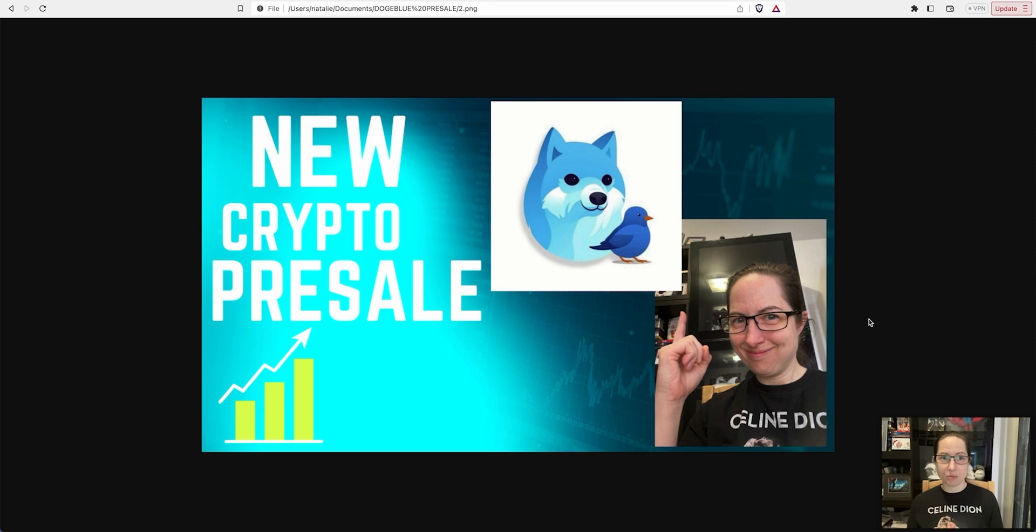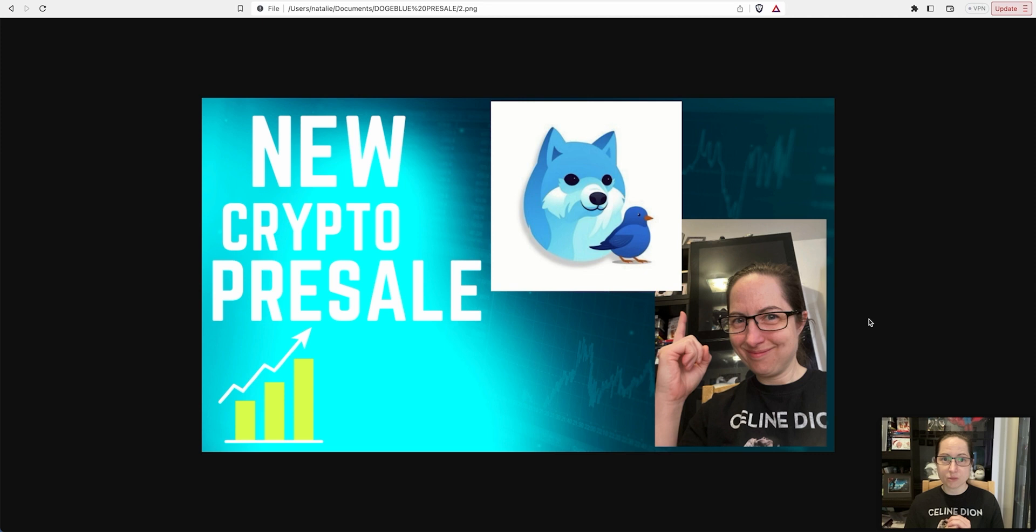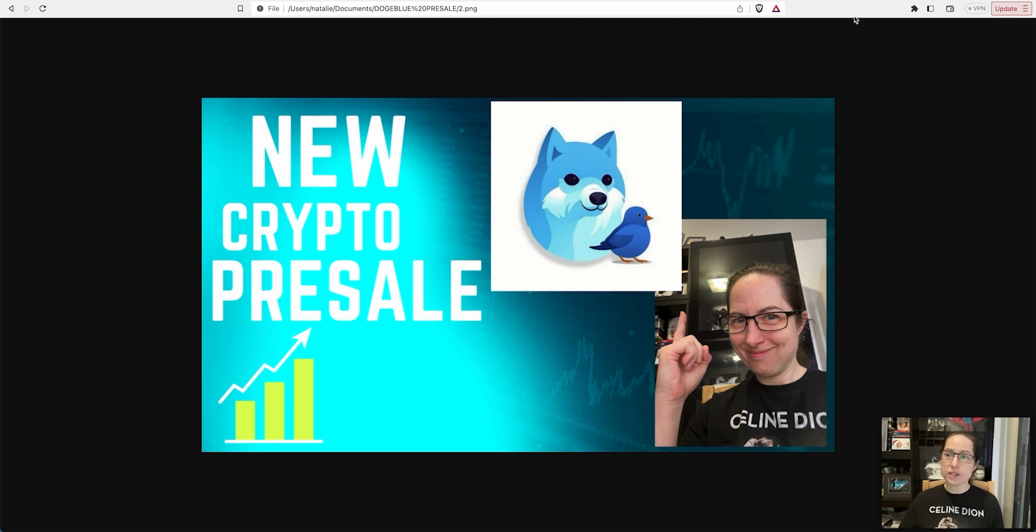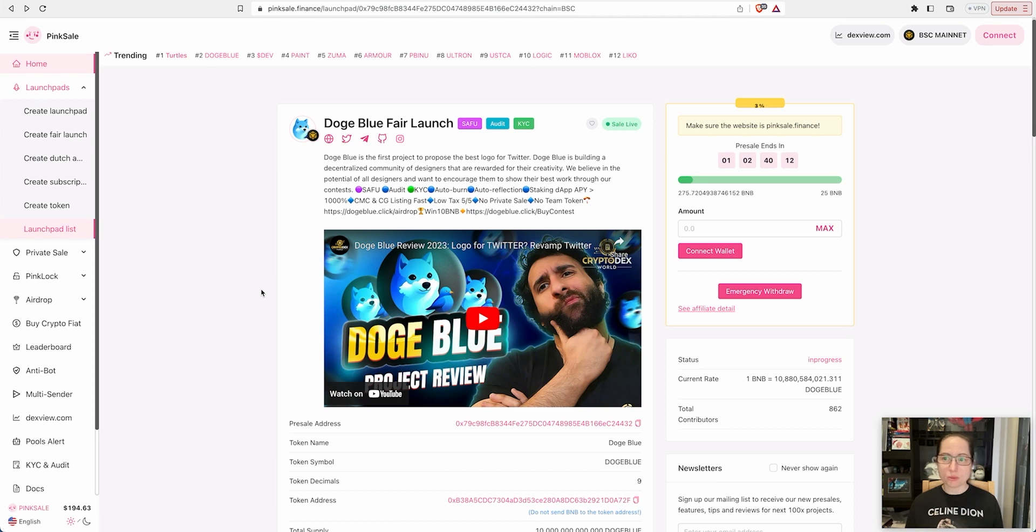This one is time sensitive because the presale does end way before 24 hours is up from the time of this video being uploaded to YouTube. The link in the description below is for the presale referral. I've also put that in my VIP Telegram groups to take you straight to the correct presale.